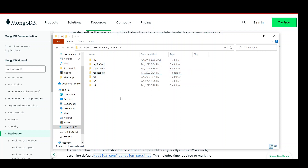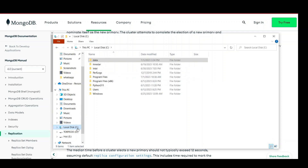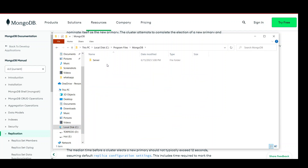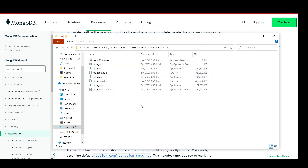After creating the folders, you will need to get the path of your MongoDB bin folder. Go to your C drive, open Program Files, open MongoDB, open the server folder, open the version folder, then open the bin folder. Click on the address bar and copy the path of this folder.